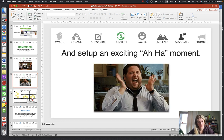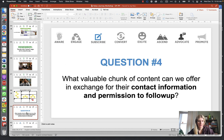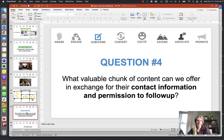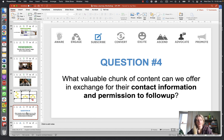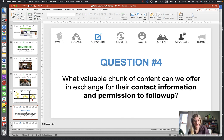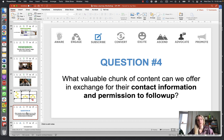Step three is the Subscribe stage. The question is: what valuable chunk of content can we offer in exchange for their contact information and permission to follow up? This will probably not be a piece of content for schools, though it could be — a free book, a newsletter report, test stats, anything of value so parents can learn more about you and your school. It's a little tough for schools to offer valuable content chunks in the traditional sense.